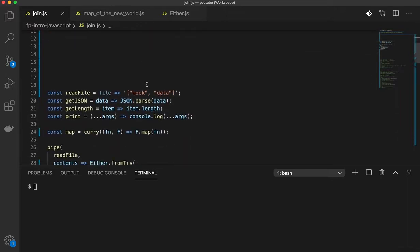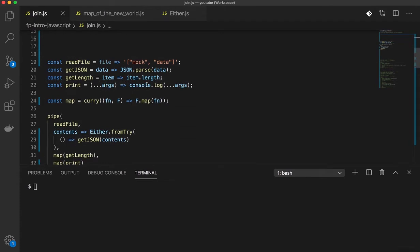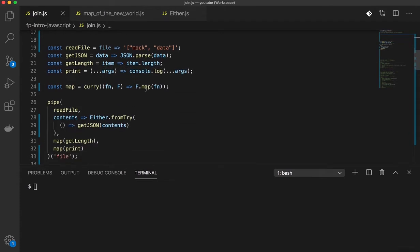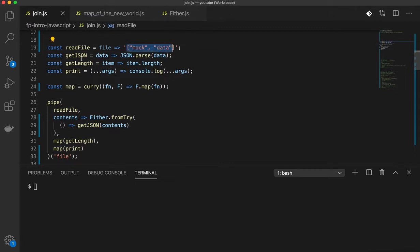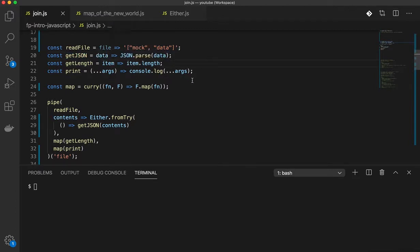So here's the code in the previous video. I have a function called readFile which simply assumes that this is the data that is going to be returned by the file. You have a function called getJSON which parses, getLength which gives you the length and a function just to print stuff.